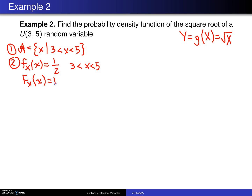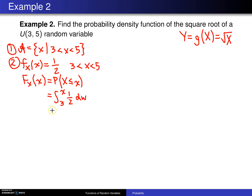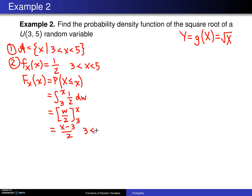we want to find the probability that the random variable X is less than or equal to little x. That will be the integral from the lower limit of the support, which is 3, up to x of one half. Because there is an x in the upper limit, we use a dummy variable w. That integral is w divided by 2 evaluated from 3 up to x, which gives x minus 3 divided by 2 for the CDF, defined on the support 3 to 5.